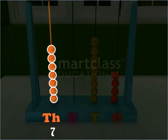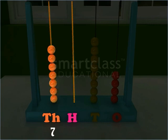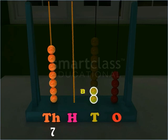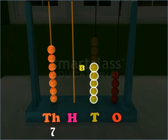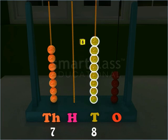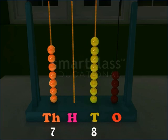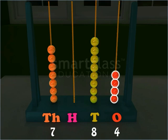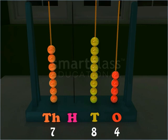There are seven beads in the thousands wire and no bead in the hundreds wire. The tens wire has eight beads and the ones wire has four beads. Now, when there are no beads in a wire, then the digit at that place is zero.